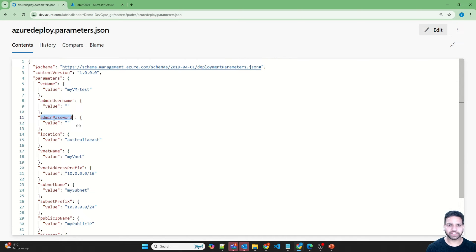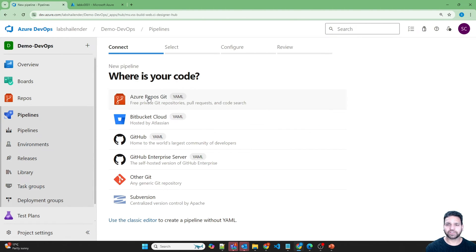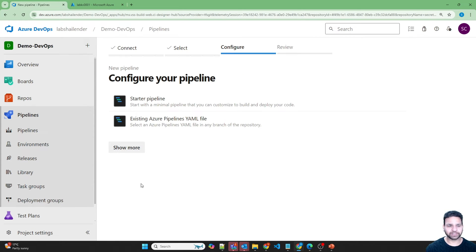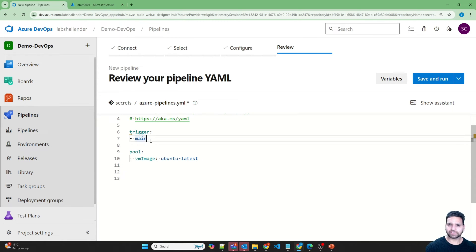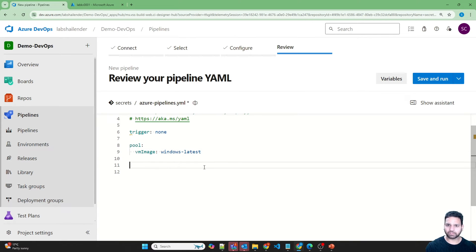In this video, we will be using variable groups for Key Vault integration. Let's go to the pipelines and create a new pipeline, selecting the source as Azure Repos Git — the 'secrets' repository where the ARM templates are kept. Let's create a starter pipeline, remove the default steps, set the trigger to none (so the pipeline won't trigger on repo changes), and set the pool to Windows Latest — a Microsoft-managed DevOps agent.